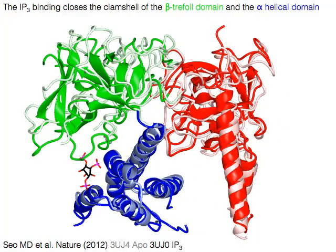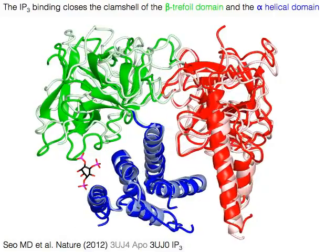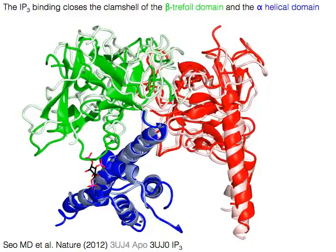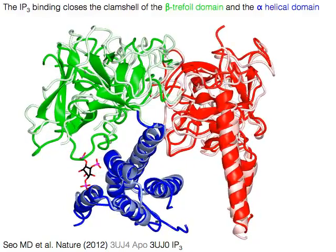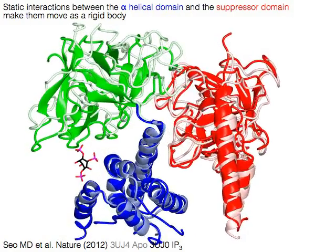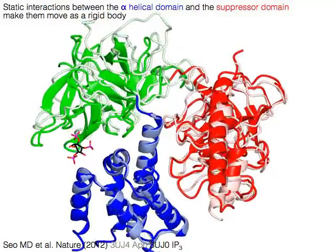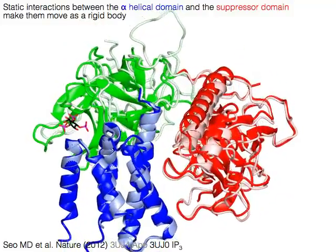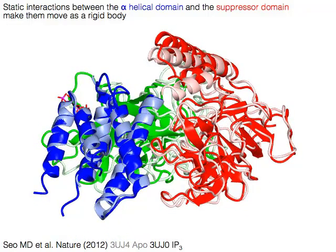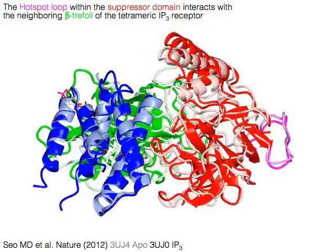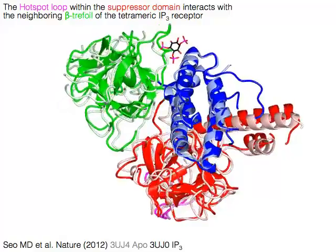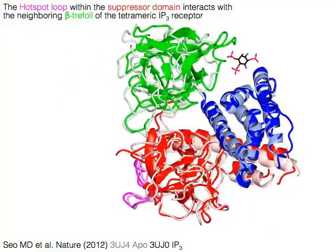The IP3 binding closes the clamshell of the green beta domain. The suppressor domain in blue and the suppressor domain in red make them move as a rigid body. The hotspot loop in magenta within the suppressor domain interacts with the neighboring beta trefoil of the tetrameric IP3 receptor, and probably participates in channel gating.